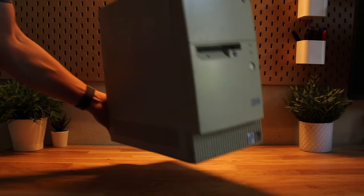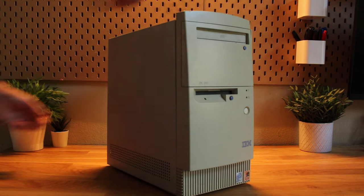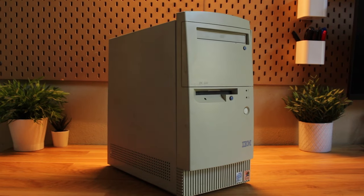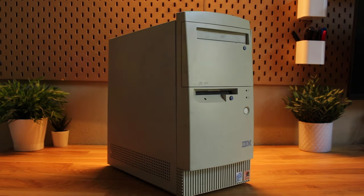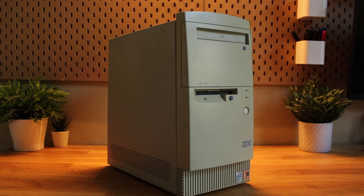Obviously, step one is get the case. I got this old IBM computer which was fried, so before you guys start commenting that I'm killing vintage tech, this thing was already broken.